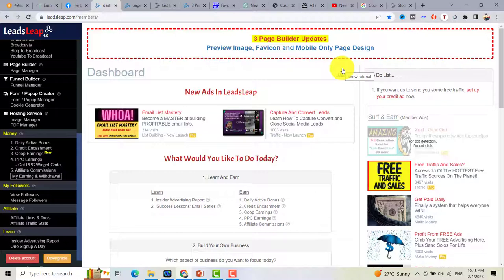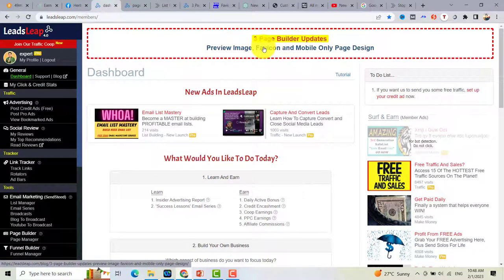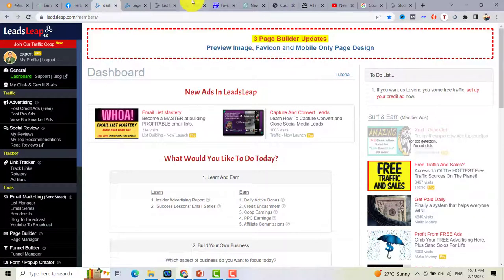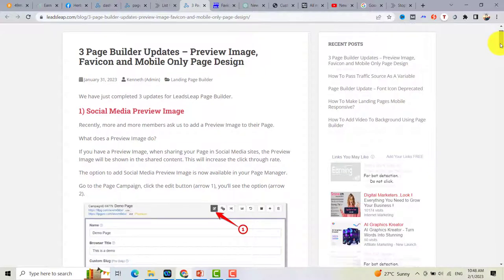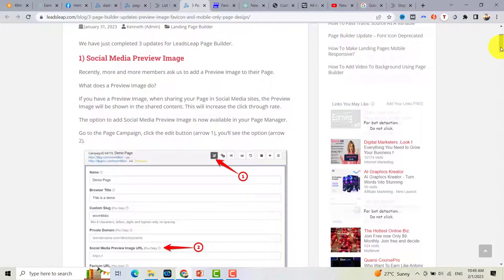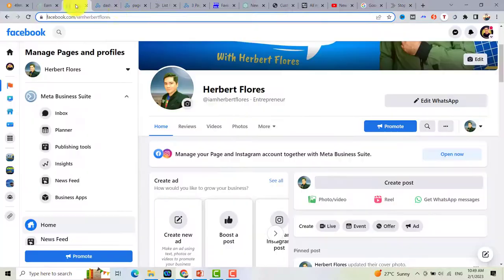Right now I'm here at the dashboard of LeadsLeaf. Once you log in, you can go to the updates at the top and click on it — you'll be redirected to a blog post with step-by-step instructions on how to use this new feature. Recently, members have been requesting to add an image, picture, or thumbnail on their landing page.